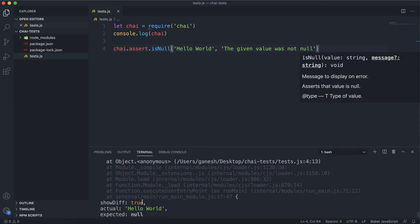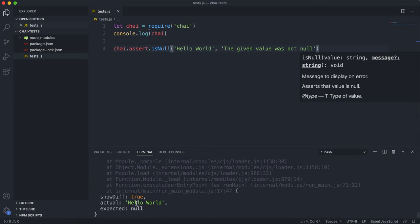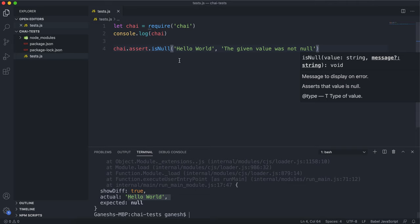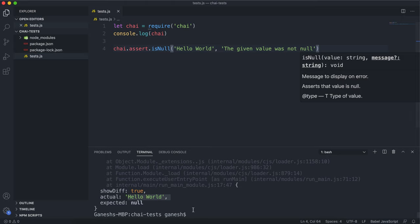Again, it's got it in an object format as well. It says that the actual value is hello world. So the actual is always the actual true value that it got, and the expected value is what it was expecting for the test to pass. As you can see, this test has failed.